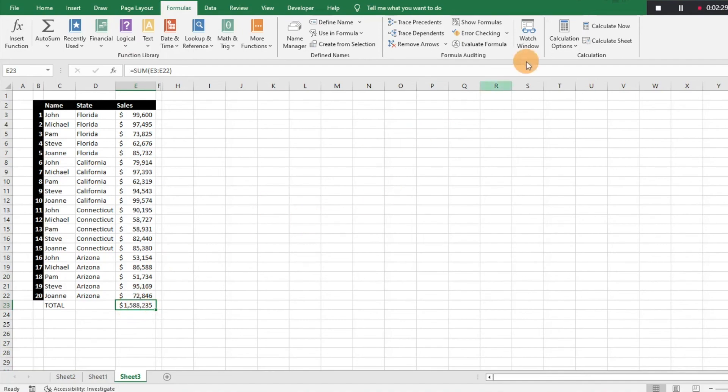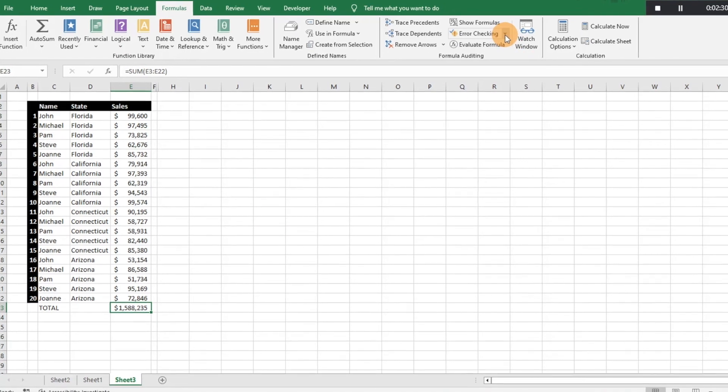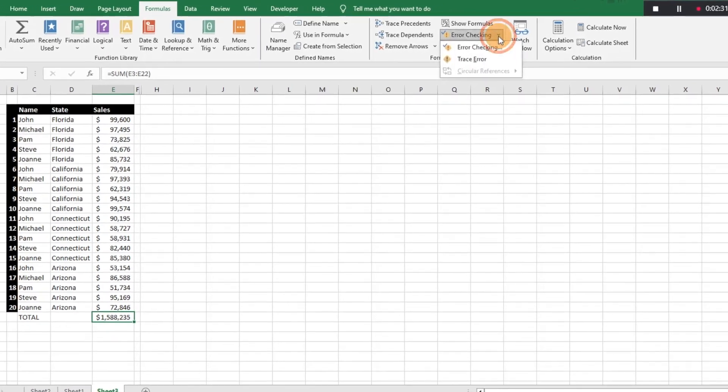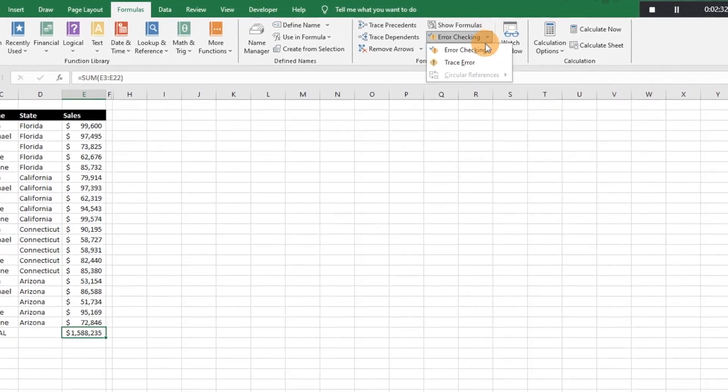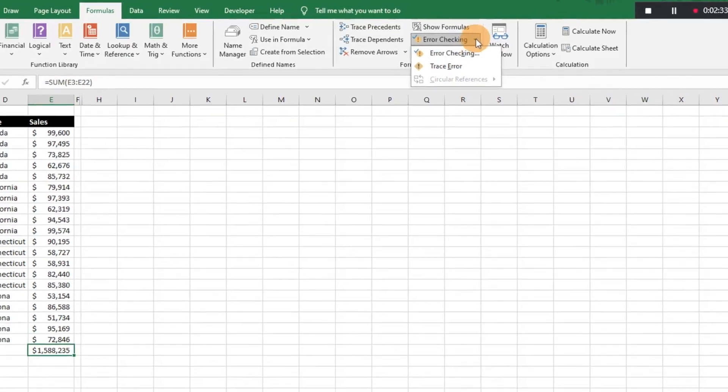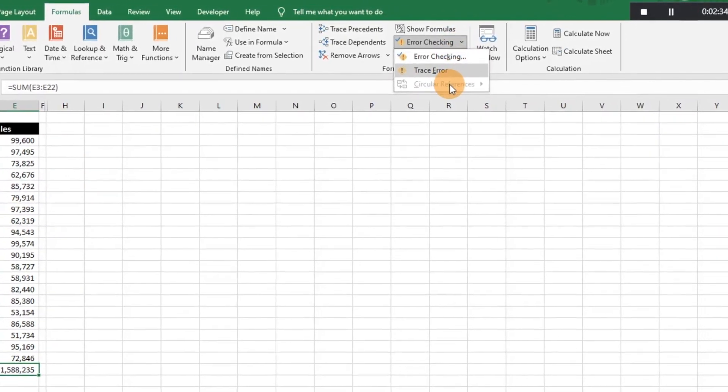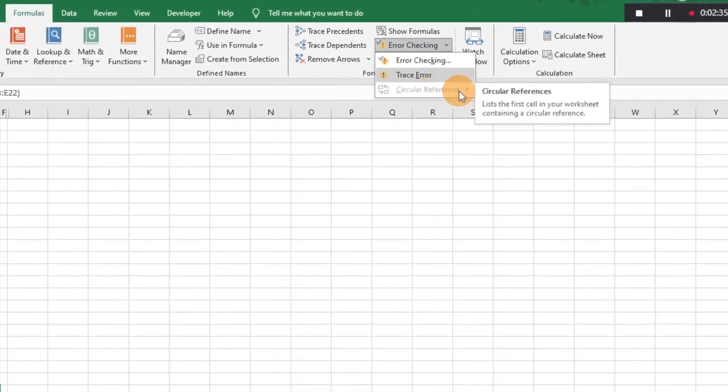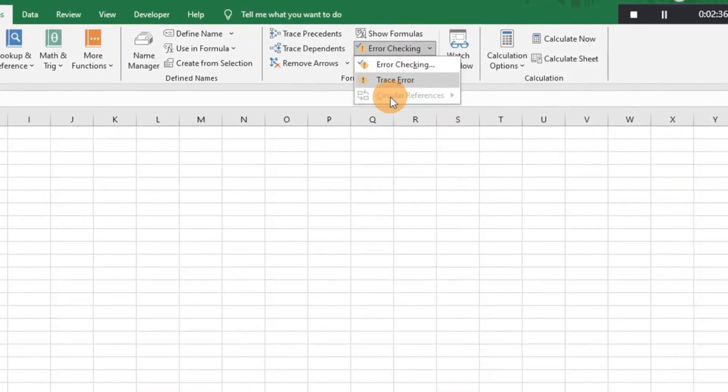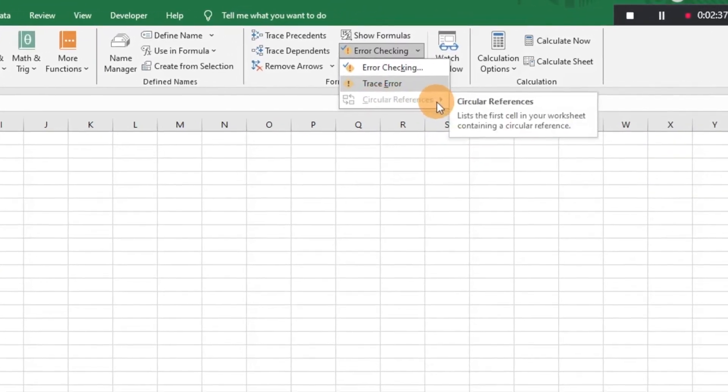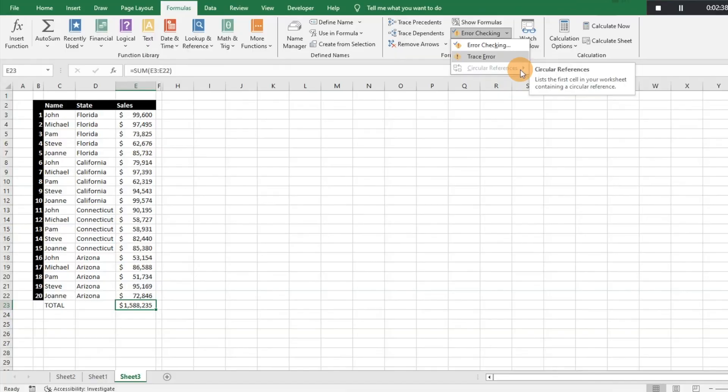So again, very simple to do, very simple to find. All you've got to do is go to Error Checking, Circular Reference. And as you can see, now that it's grayed out, we know that we've eliminated all of the circular references from our worksheets. So we should be good to go here.